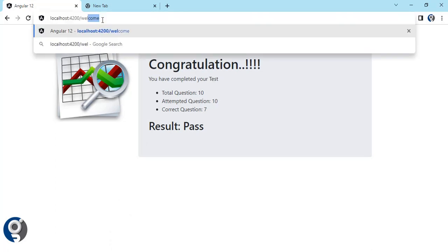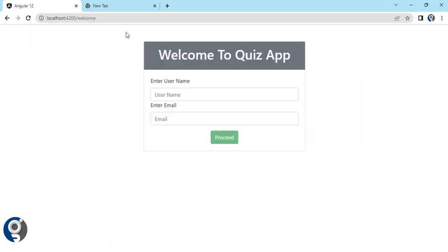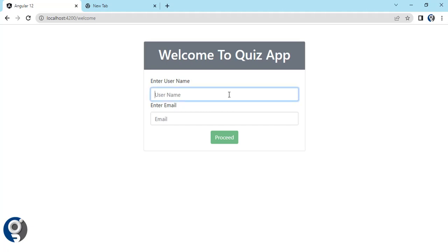For this quiz application, in the coming videos I will be making all the step-by-step videos where you can see all the code and understand what logic we have written and why. Thank you, till then.